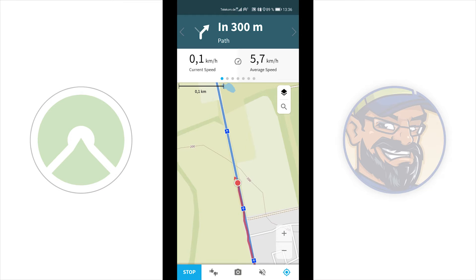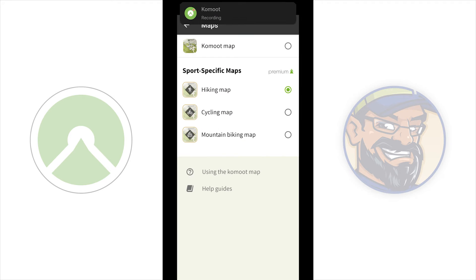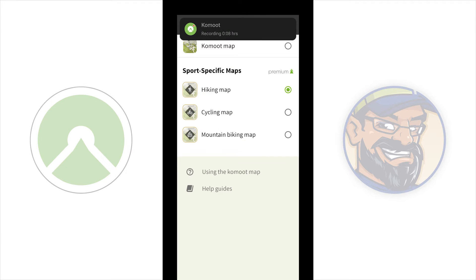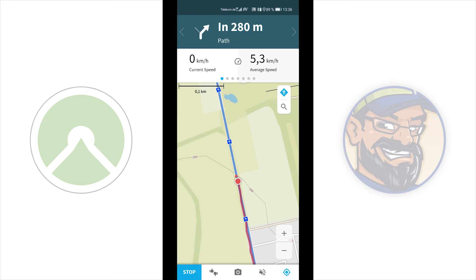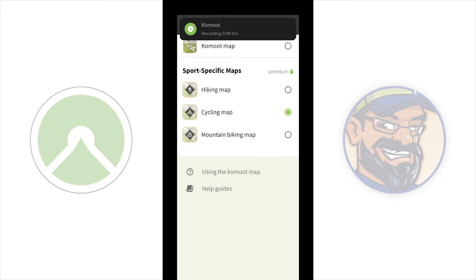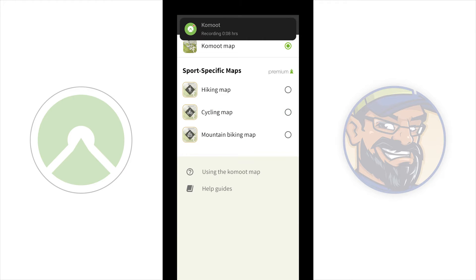At the top right of the map there is a search button — note it doesn't work during navigation. Above it is a map tool where you can switch between the Komoot map, hiking map, cycling map, and mountain biking map. The hiking and specialty maps are premium features. I'll switch back to the standard Komoot map.